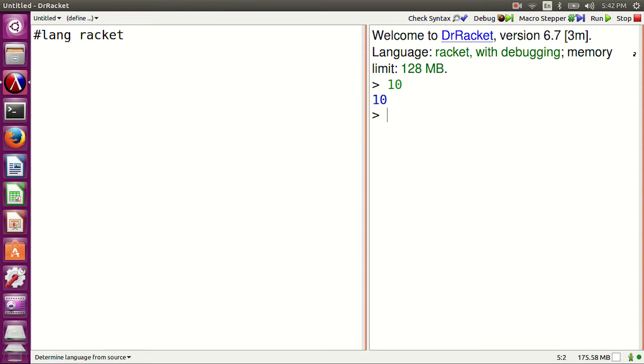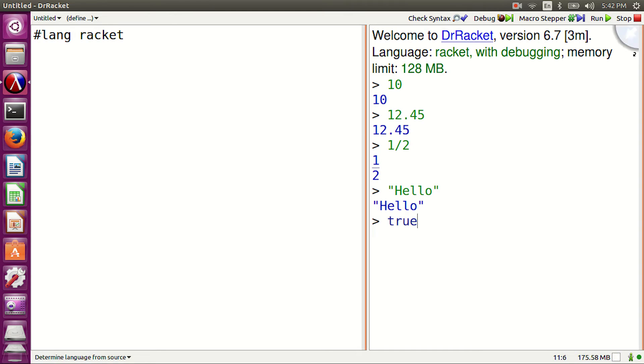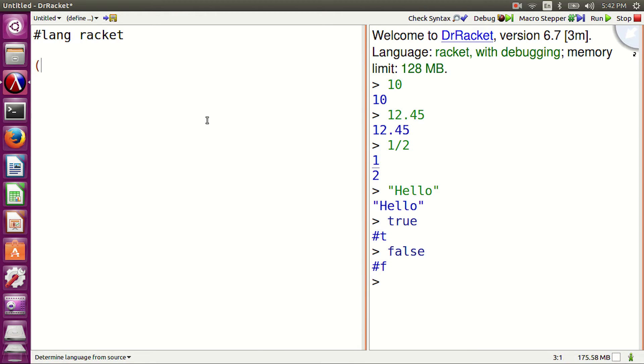Let's say 10. That's a number. 12.45. That's a floating point number. 1 slash 2. A fraction. Hello, a string. True, the boolean true. False, the boolean false value. All these are simple expressions.